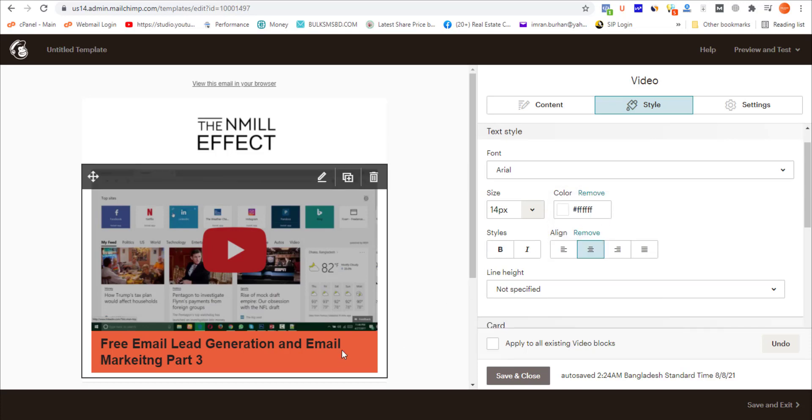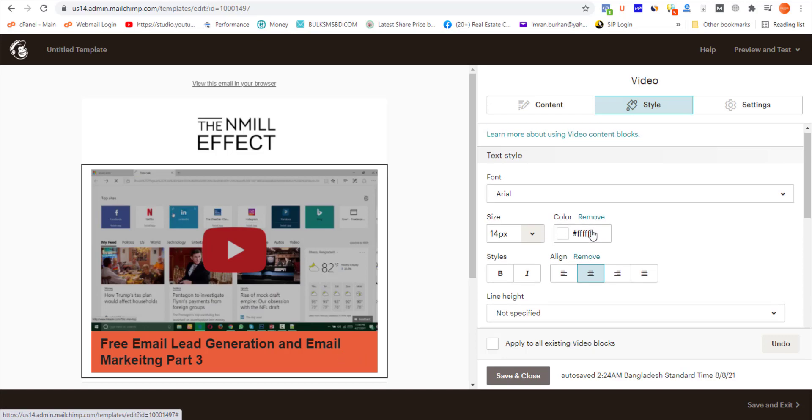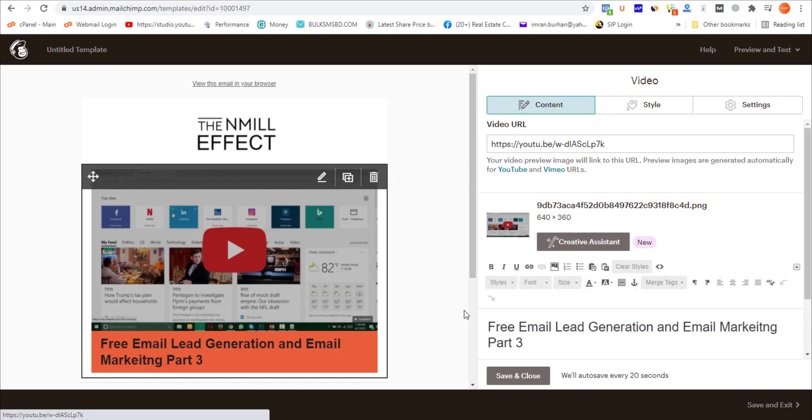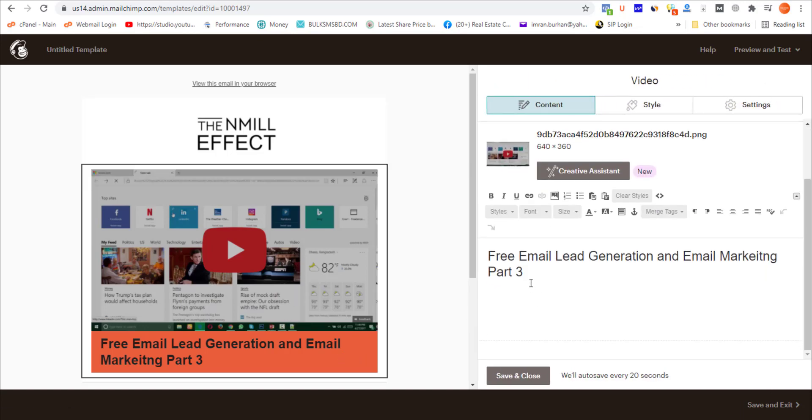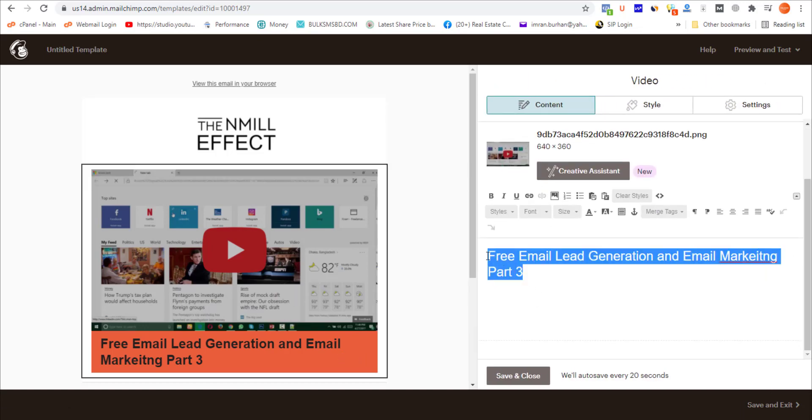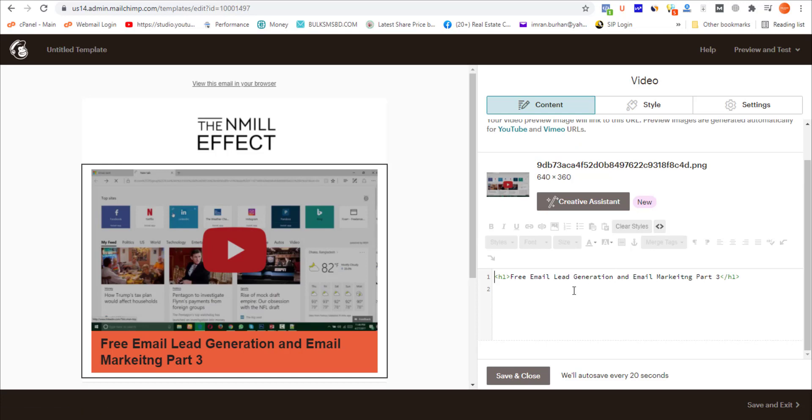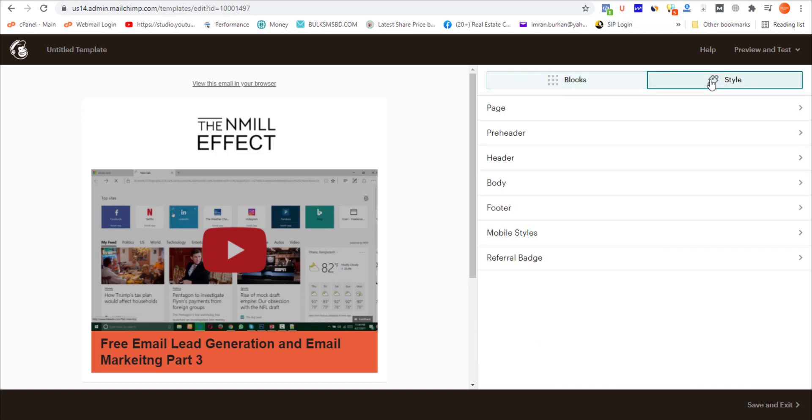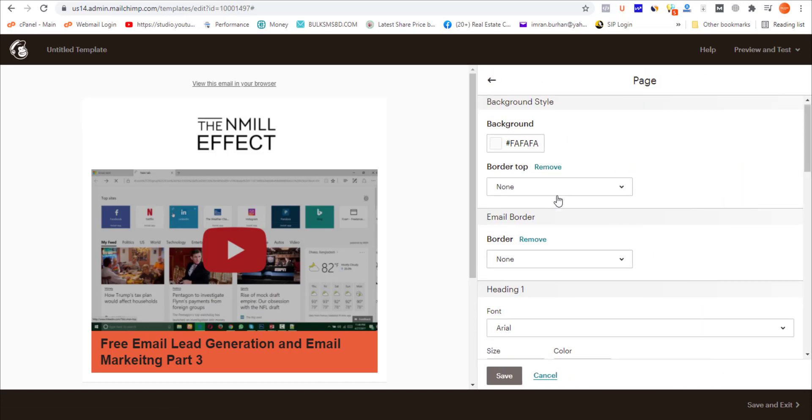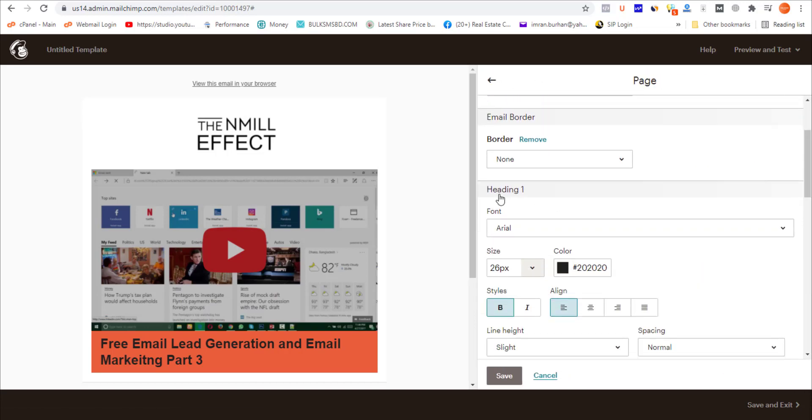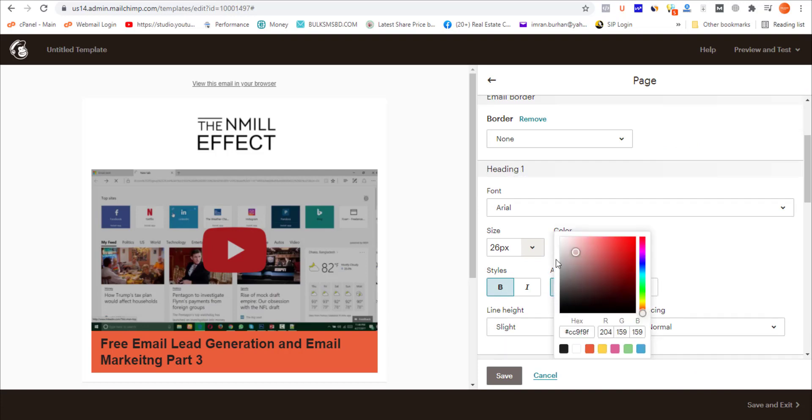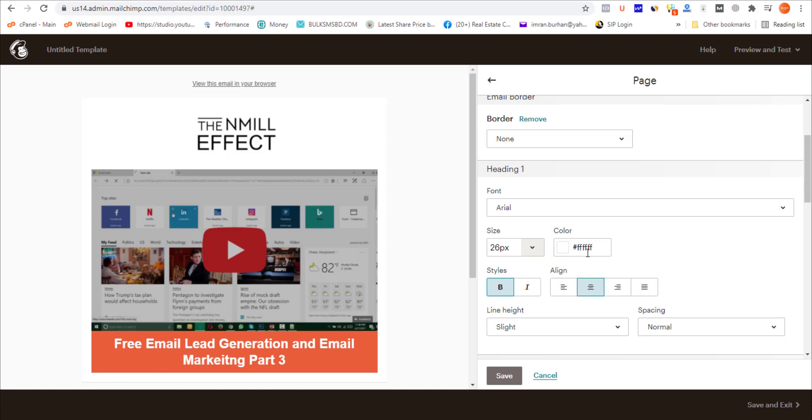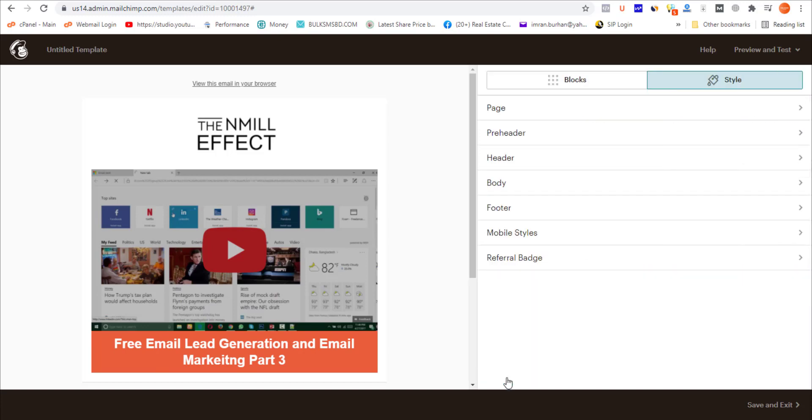But you should notice it's not actually changing the color because this text area is the H1 tag. To change the H1 tag, you need to go to Blocks, then Style, then Page. Here is the H1 or Heading One tag. If you change it here, it will change for the entire email. I'm aligning it center, making it white, and clicking Save.